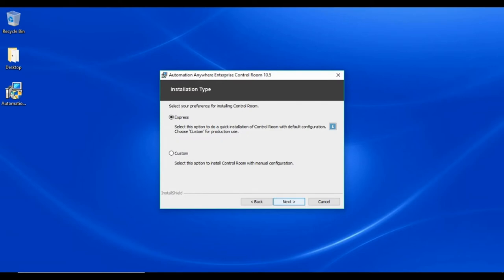Here you can select the mode of installation for your control room. For details on installation mode, subscribe to our channel now and watch our video on different installation modes and possible architectures of Automation Anywhere control room. For this demo, we will choose express mode and click next.